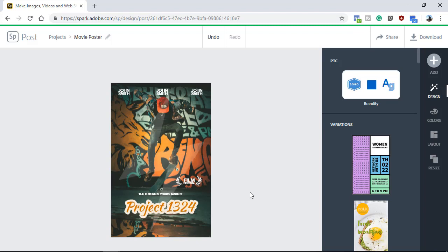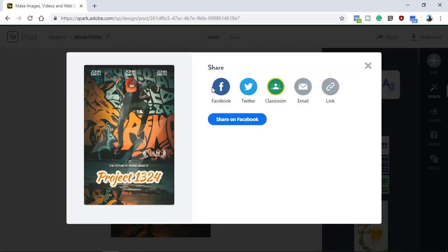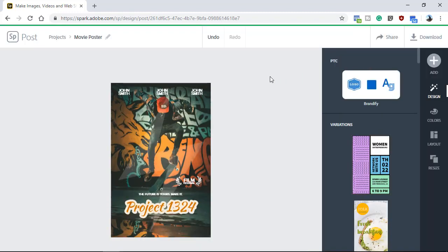When you're done with your movie poster, you can click on the Download button to download an image into your computer, or you can click on Share and use these options to share your design. Go ahead and give this tutorial a try and design your own movie poster. Remember to keep in mind legibility and contrast. Use the negative space in your image to determine how to place the text and other design elements within your movie poster. Also, don't forget to submit your work to Project 1324 for a chance to win a prize.